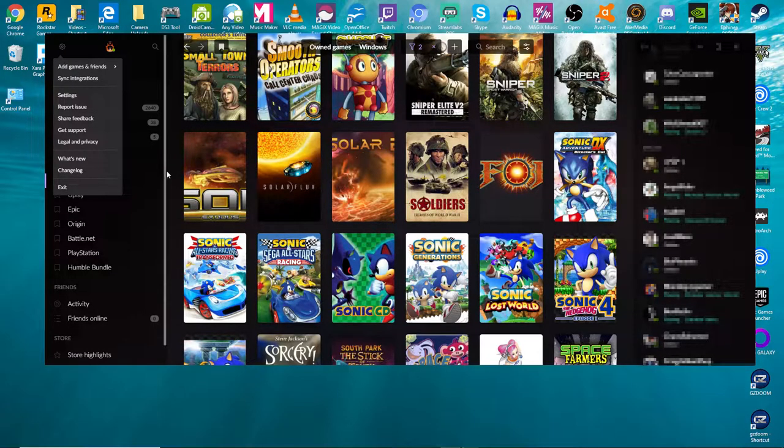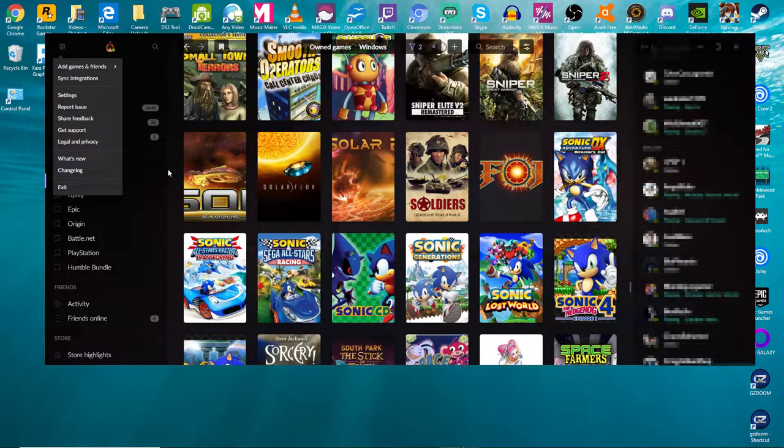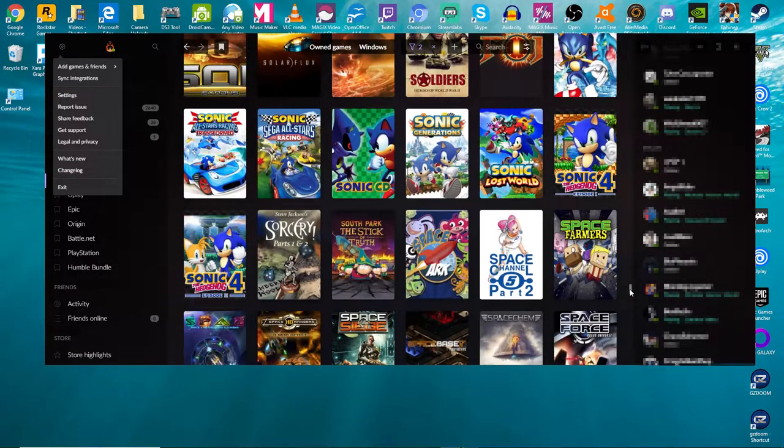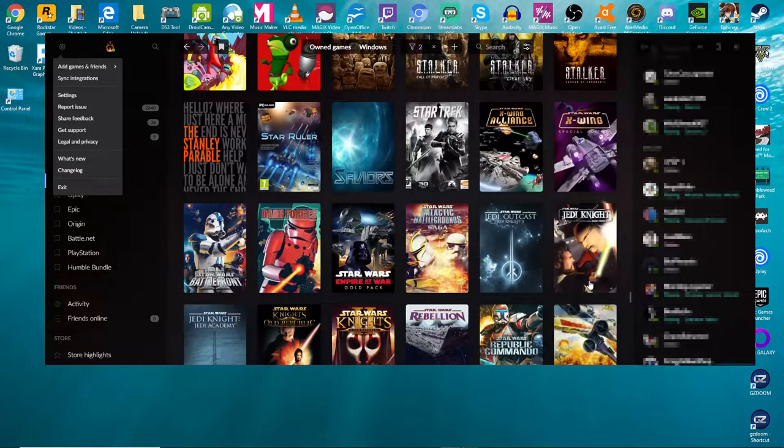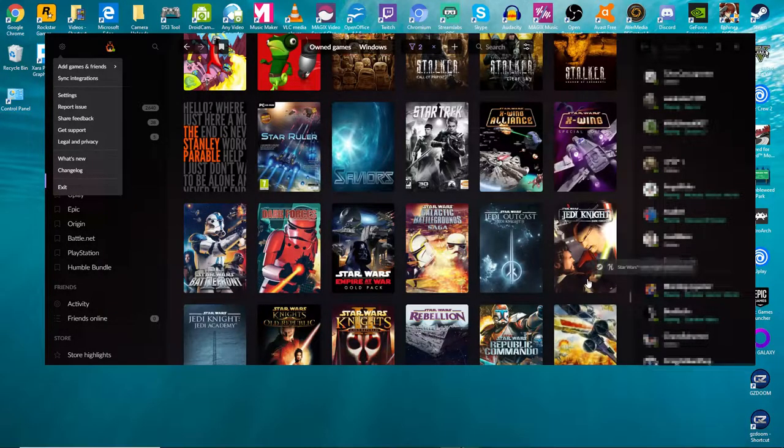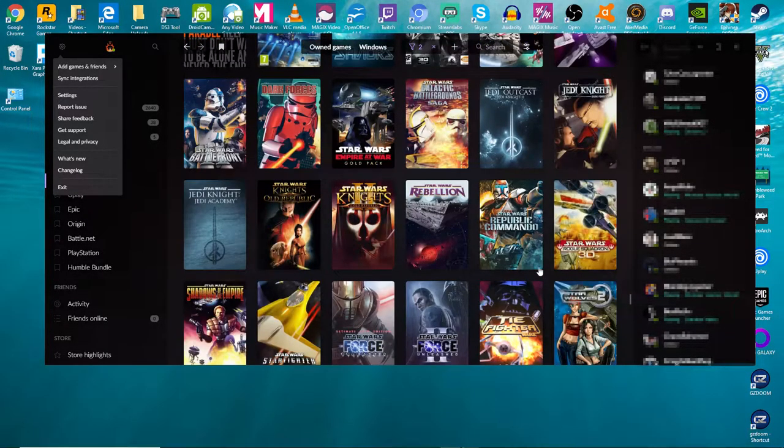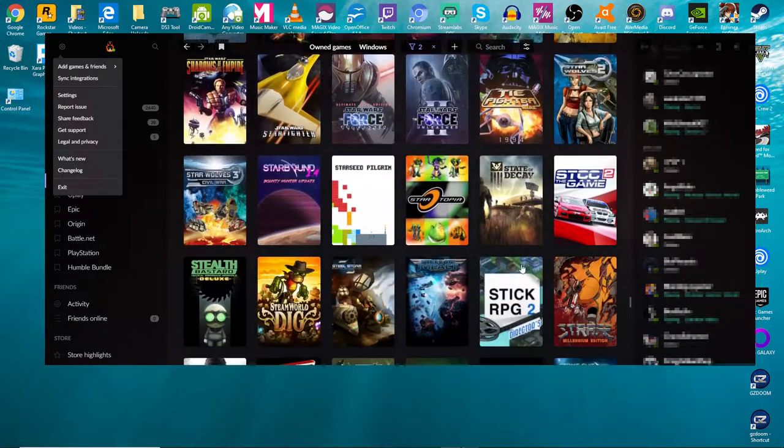So that's all I've got time for, guys. I highly recommend GOG Galaxy. I have nothing bad to say about it. It's only good.